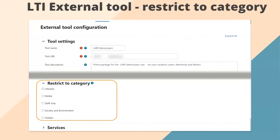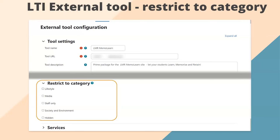Next is External Tool. LTI external tools have been significantly refactored in Moodle 4.3. Most of the work involves what teachers can do and how they manage LTI external tools — we'll look at that in detail later. As an administrator, one new benefit is that when you add an external tool from site admin settings, you now have a setting to restrict it to a particular category or categories. For example, ChemVantage could be restricted to a sciences or chemistry category, so it doesn't appear for humanities teachers.